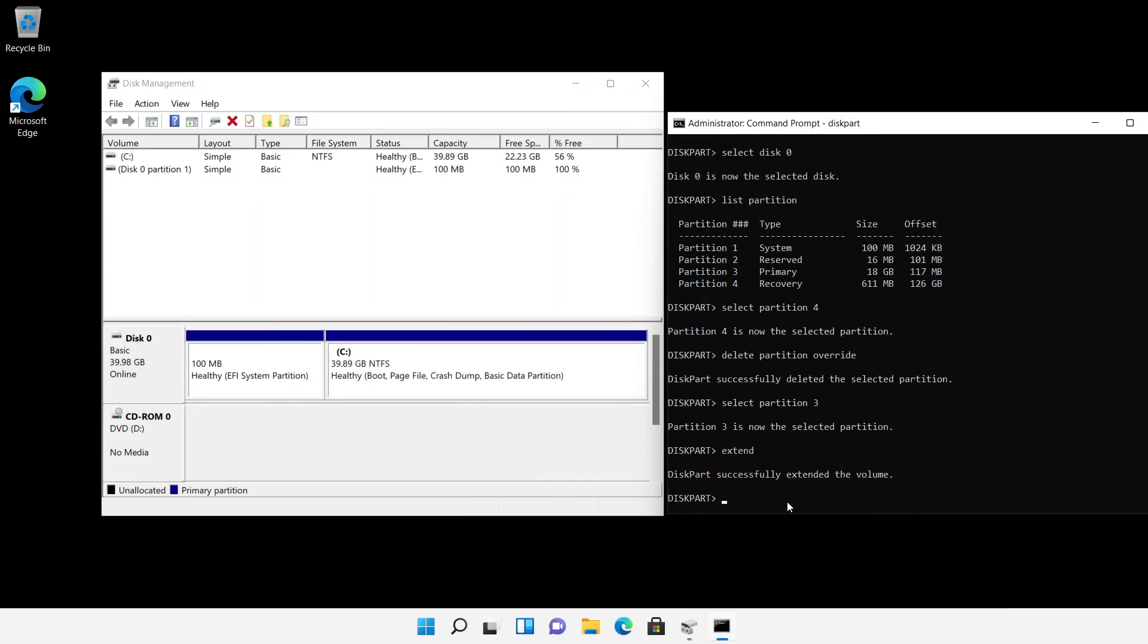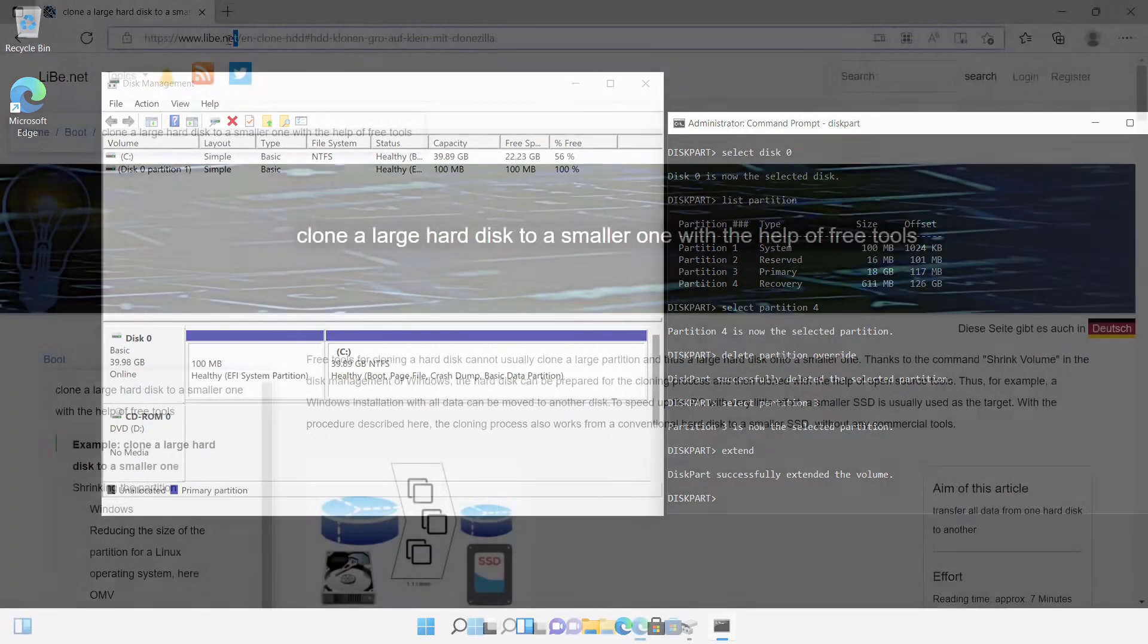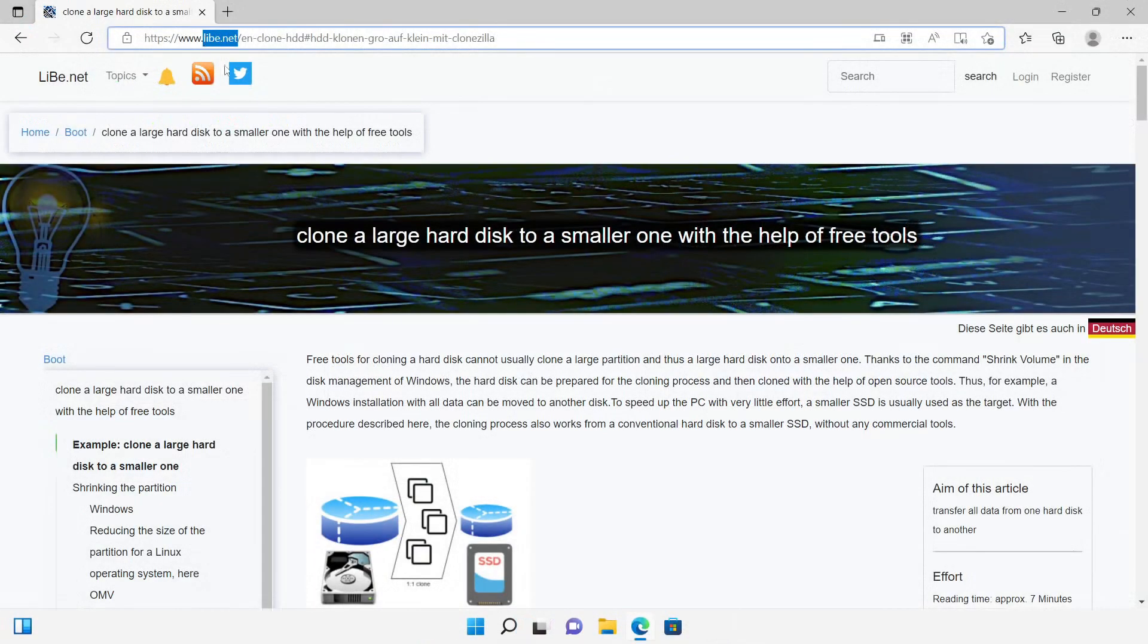I wish you good luck with cloning your hard disks and hope to help you with my video. You can find more information and all necessary commands on my website libe.net. Thanks, leave me a thumbs up, and subscribe to this channel for more.